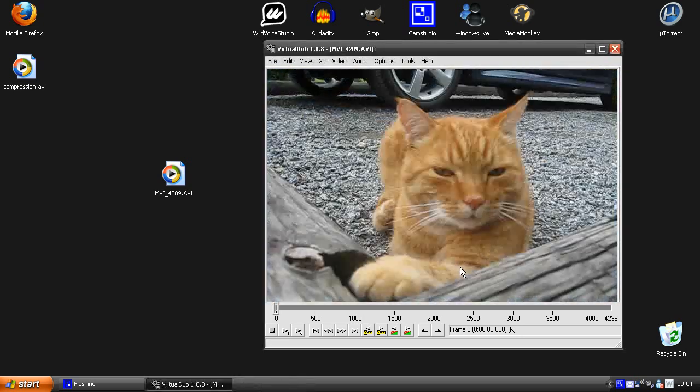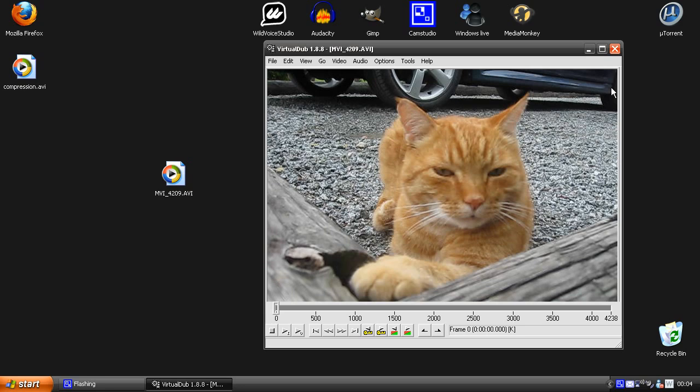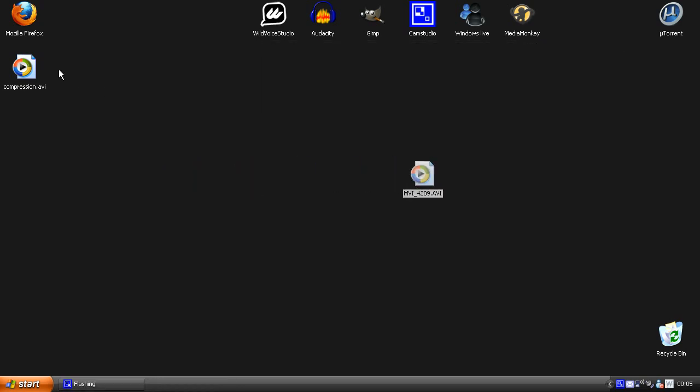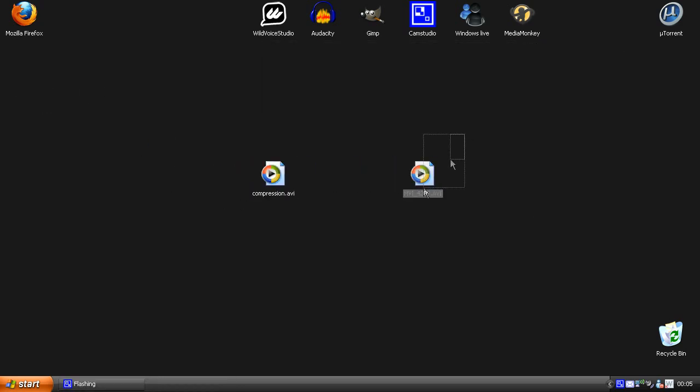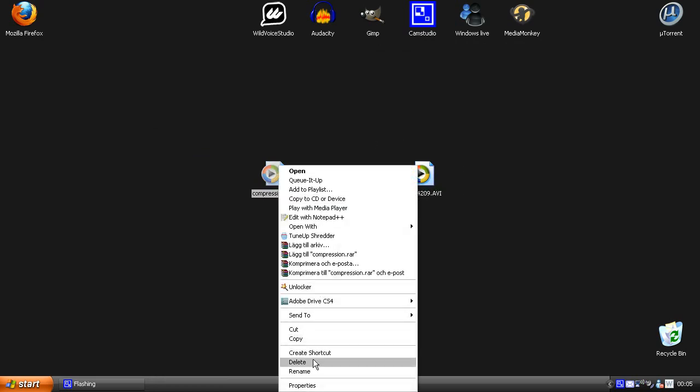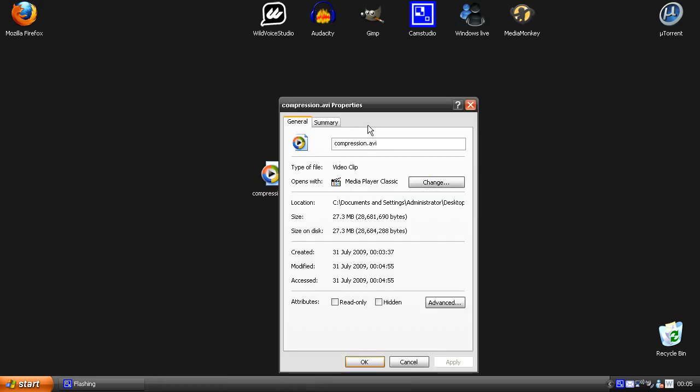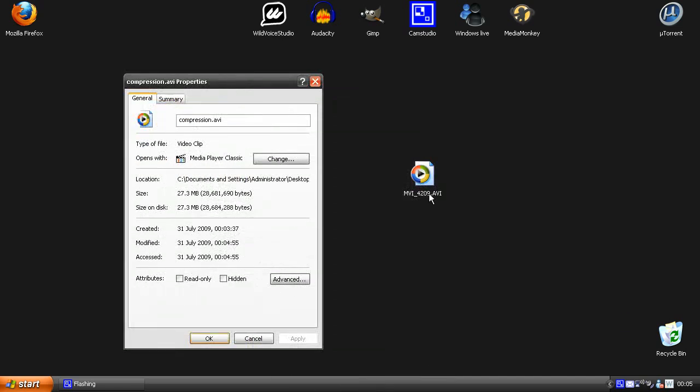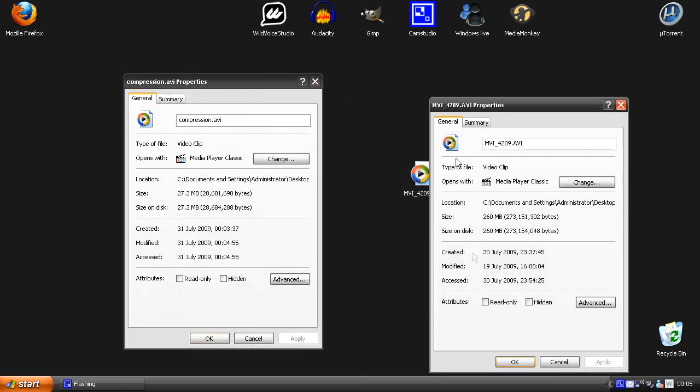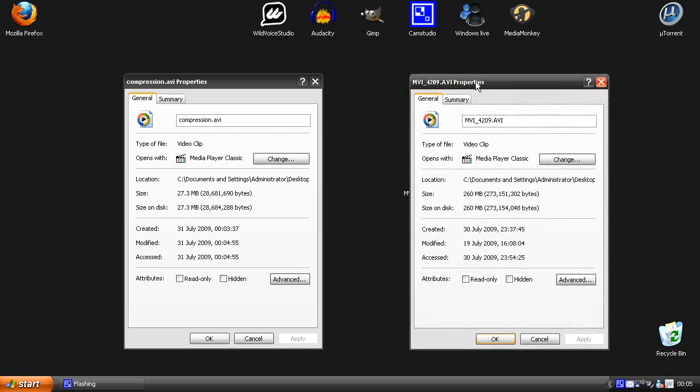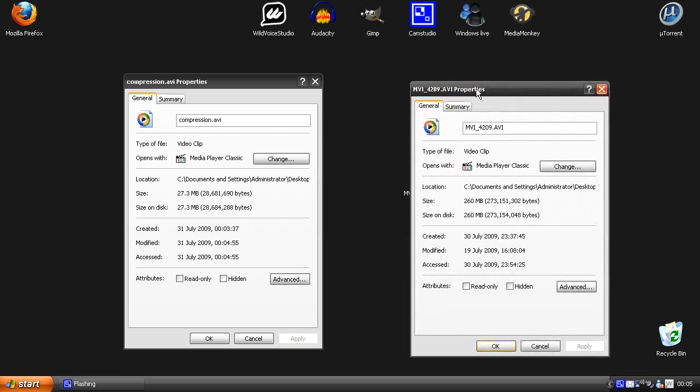OK, so now it's finished, now we can close VirtualDub and here we have the two video files, first the original and then the compression. So this file is 27 megabytes big and this original file is 260 megabytes big. So it's a pretty big difference between the original file and the compressed file.